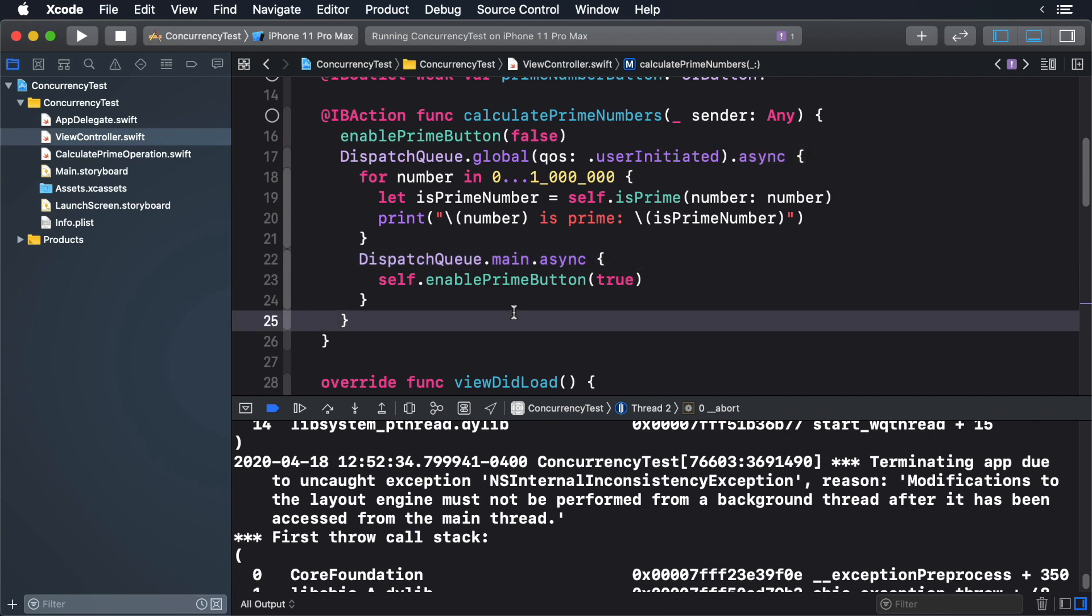This code is a shortcut in GCD to run code on the main thread. Now the enable prime button method is run on the main thread.